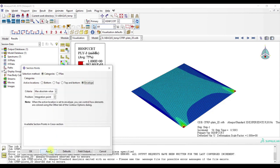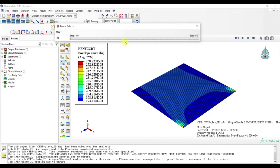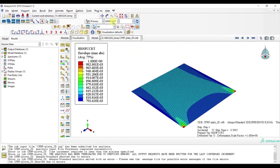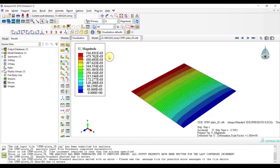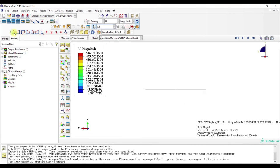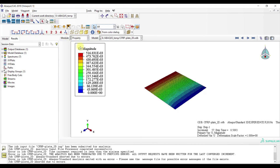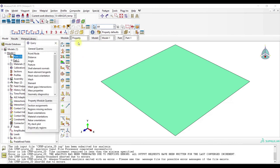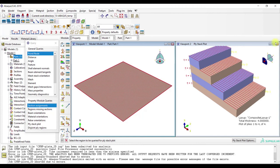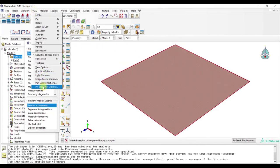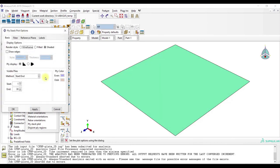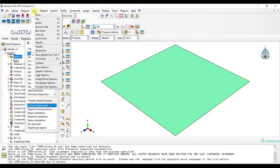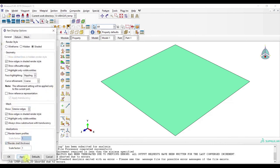And we can also look at the envelope, so the maximum of all plies. Some other features which I didn't show last time was you can query information and then locate the ply. Here you can check the material orientation and the thickness. And another neat feature is Part Display Options. Here you can render the Shell thickness.